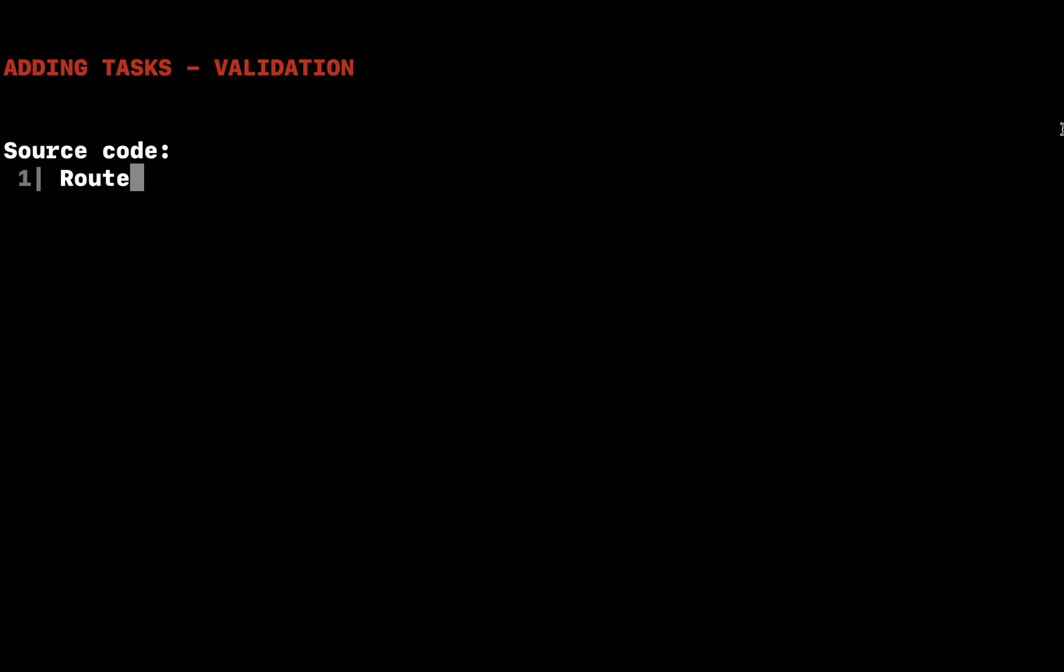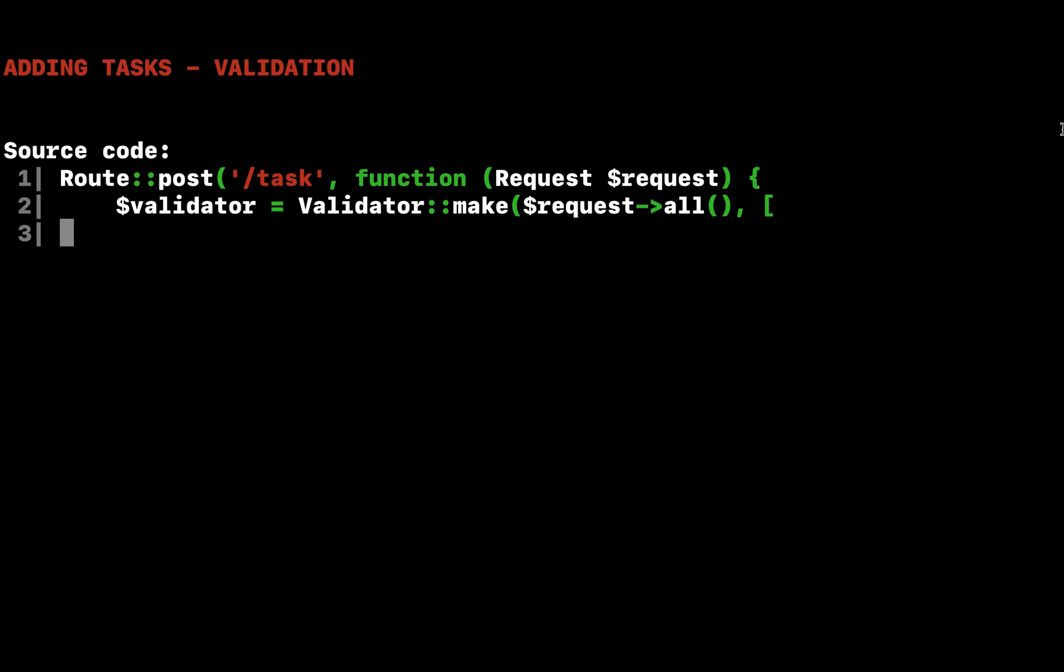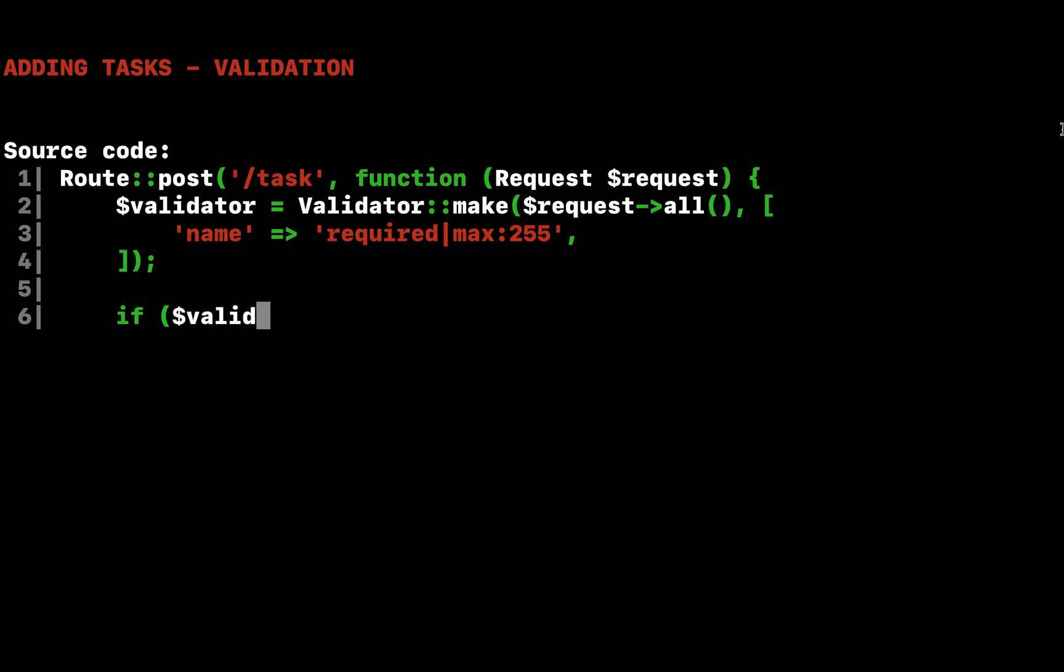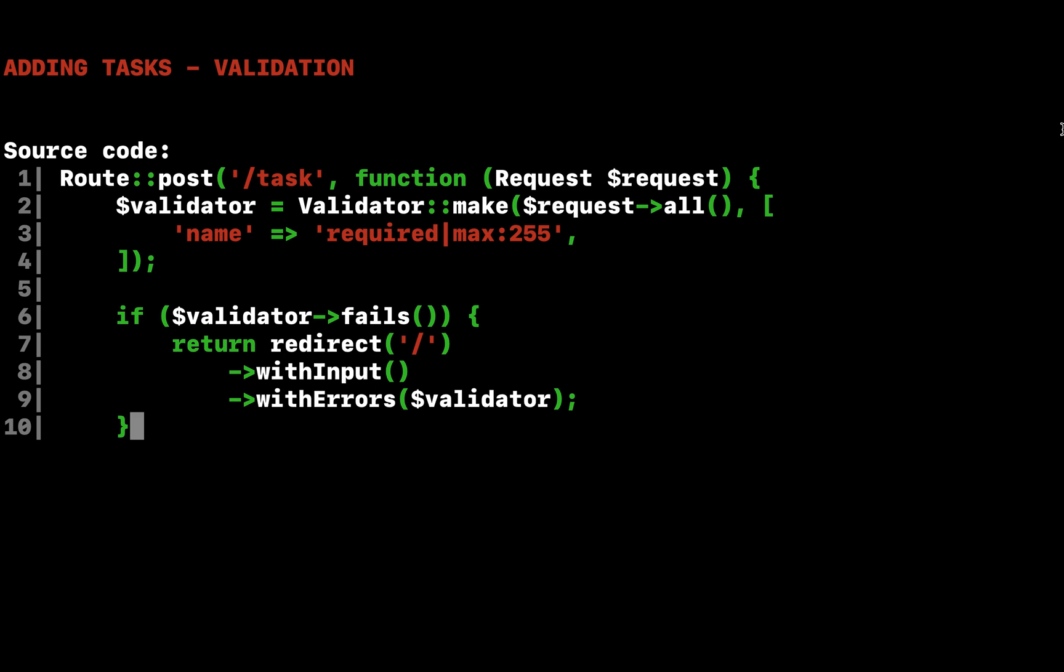Now that we have a form in our view, we need to add code to our post task route to validate the incoming form input and create a new task. First, let's validate the input. For this form, we will make the name field required and state that it must contain less than 255 characters. If the validation fails, we will redirect the user back to the URL as well as flash the old input and errors into the session.